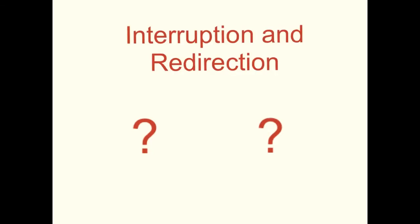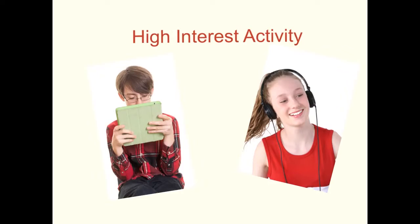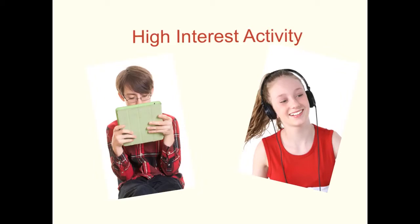Interruption and redirection with structured questions is another strategy that can be used to reduce repeated verbal phrases. Ask these structured questions related to a high interest activity that the child can be engaged in while waiting for an event to occur.